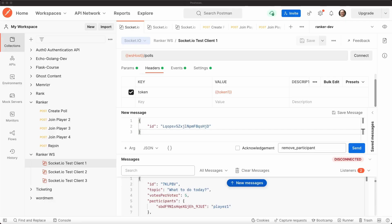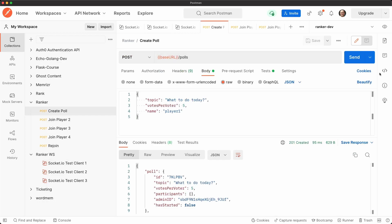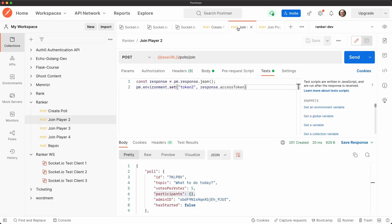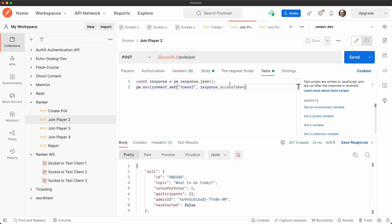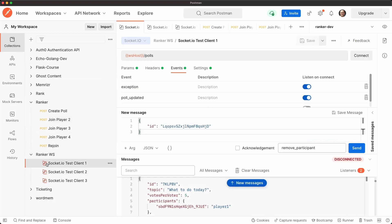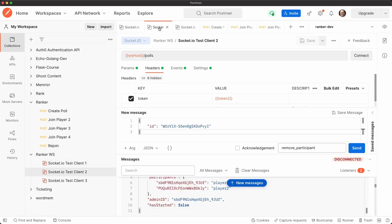We're now going to test this in postman. I've started up the app with npm run start. And again, as in the last tutorial, make sure that you're listening to both the exception and poll updated events. We're going to create a new poll and keep track of the ID. And then we're going to join with player two here. And I have these different players that save their access token. Then with these access tokens, I'll connect the two clients related to player one and player two.